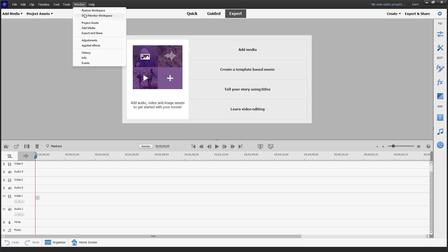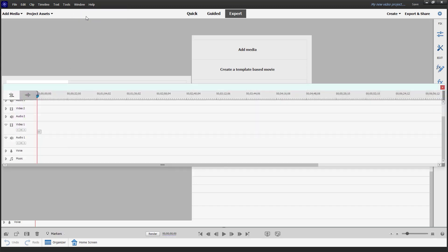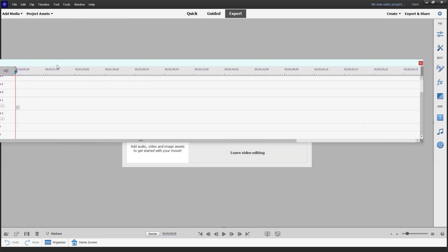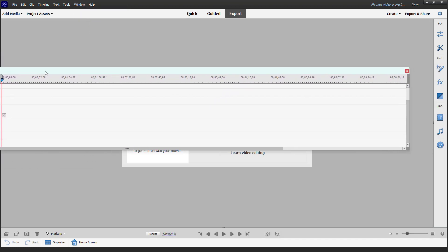then under Windows, you can see that dual monitor workspace is an option. And once you do that, the timeline gets separated as you can see.